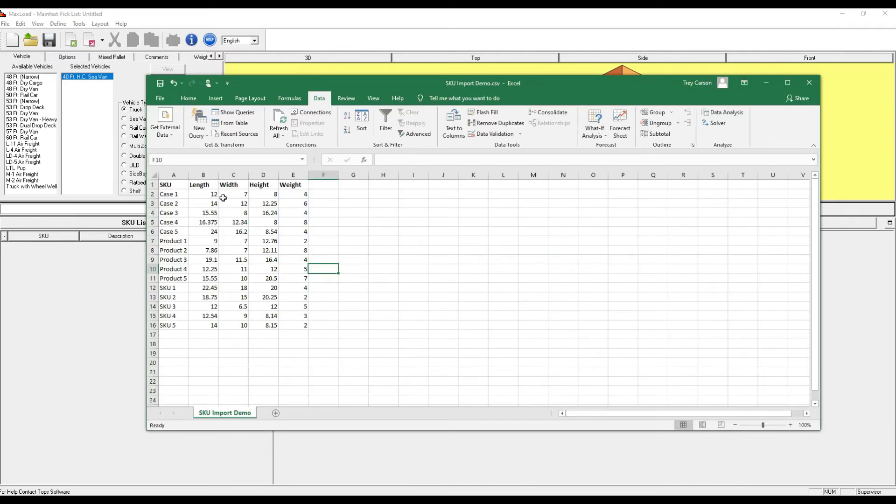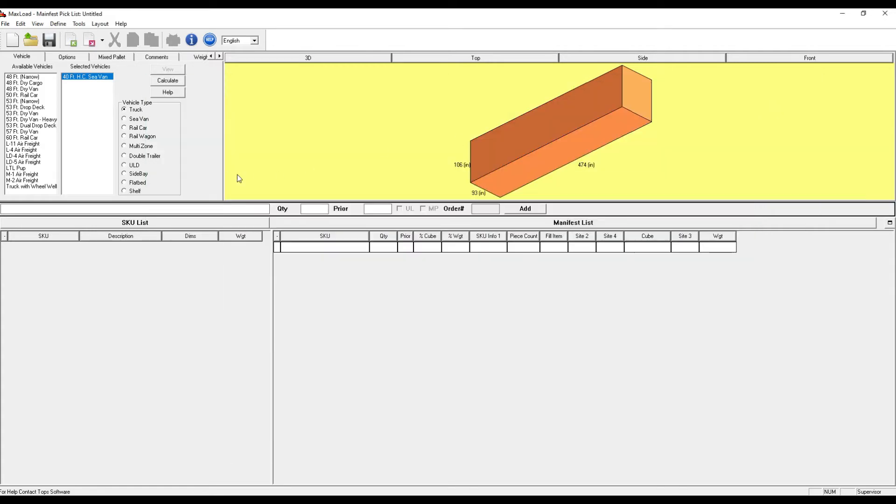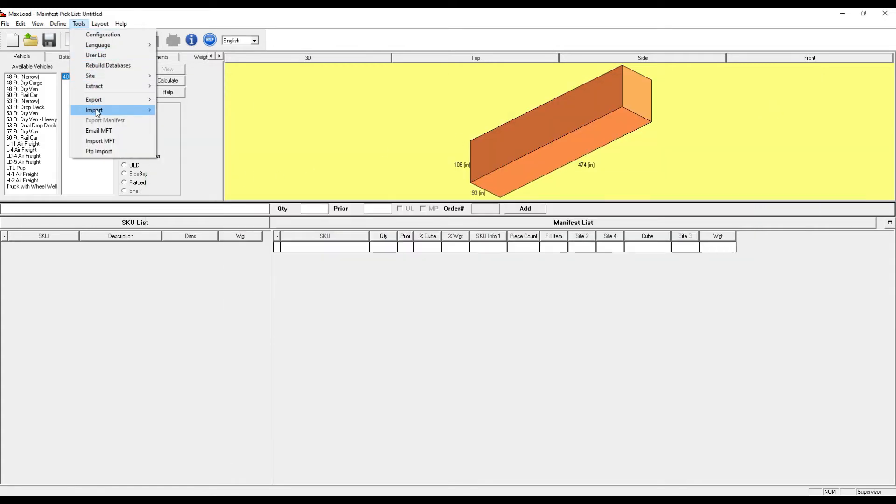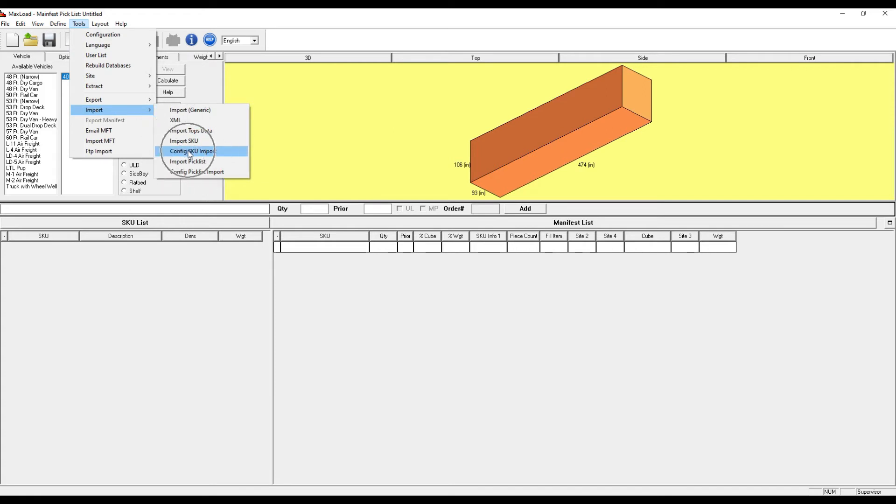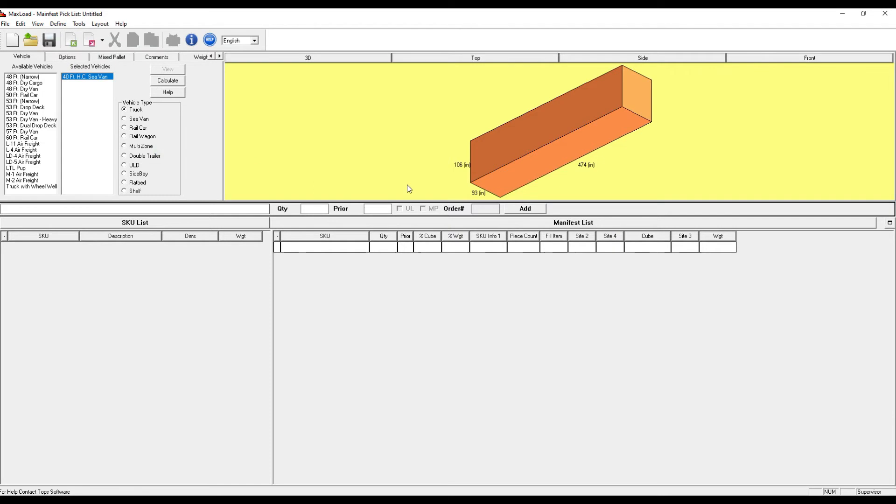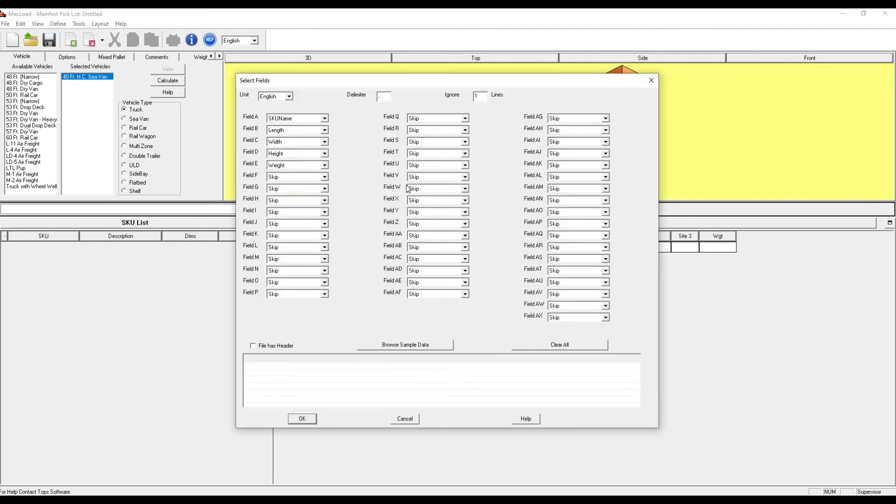Once you've prepared this file, there are two steps. First, I must configure by going Tools, Import, Config, SKU Import, and tell MaxLoad what the columns are in the Excel file that I'm importing.